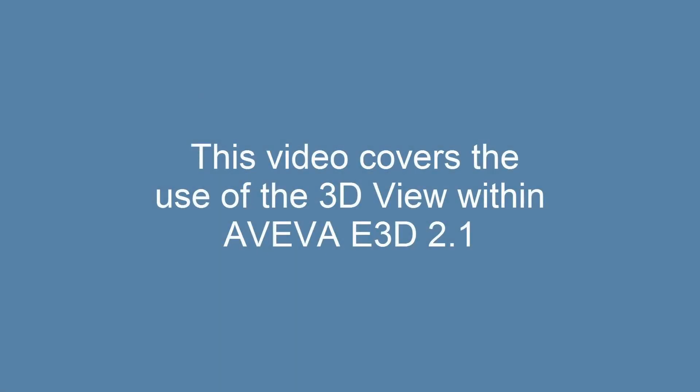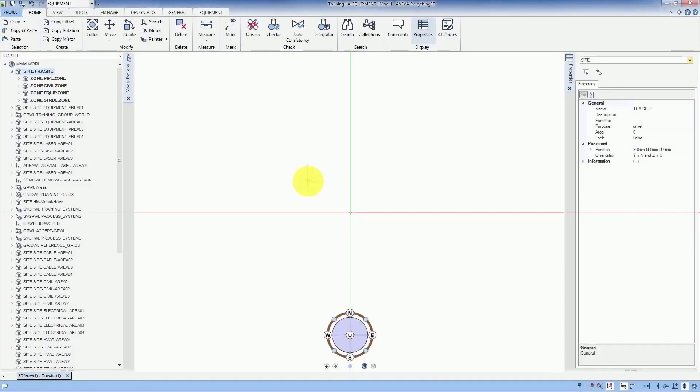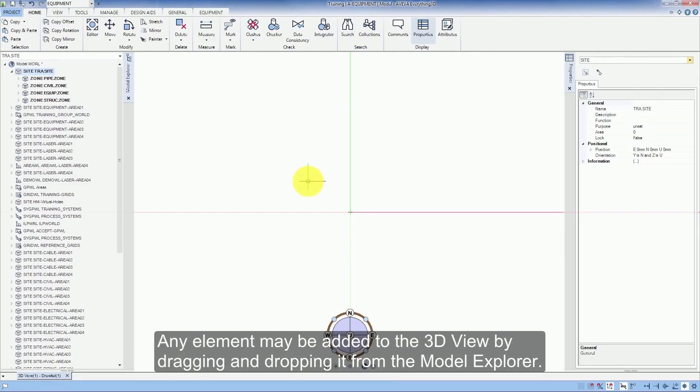This video covers the use of the 3D view within Aviva E3D 2.1. Any element may be added to the 3D view by dragging and dropping it from the Model Explorer.